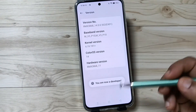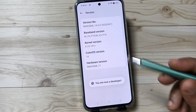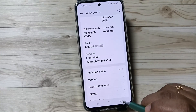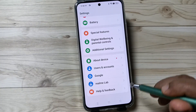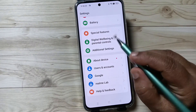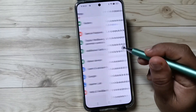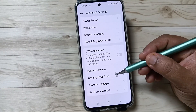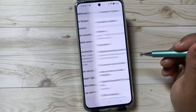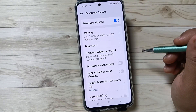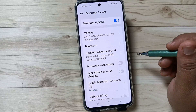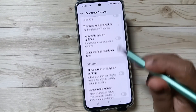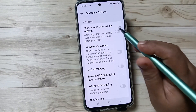You can see 'You are now a developer' — the developer options is now enabled. Now go to Settings, tap on Additional Settings, then scroll down and you can see the Developer Options. Tap on it — the developer options is enabled in this device.